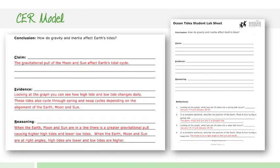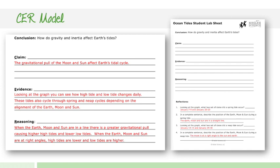And then lastly, at the end, I mentioned that the CER model is going to be included. This is their claim and evidence and reasoning statement. I'm not going to get into exactly what that is, because you're likely doing this in your class. If you're not already, this is something very easy to implement into your class. And I provided you links within each lab on how you can implement that in your class. I provided a link to a great video that explains what the CER model is and how it benefits students and how they can start writing these statements on their own.